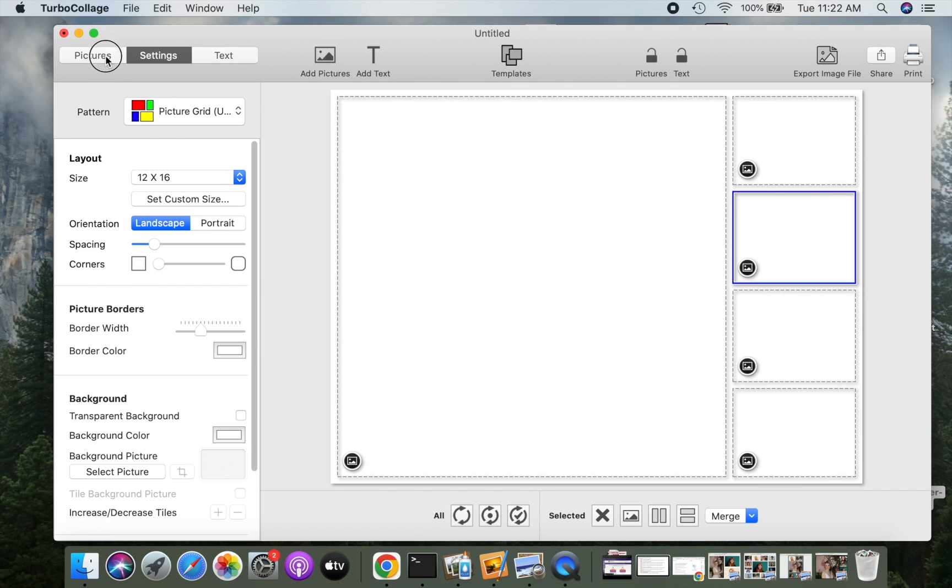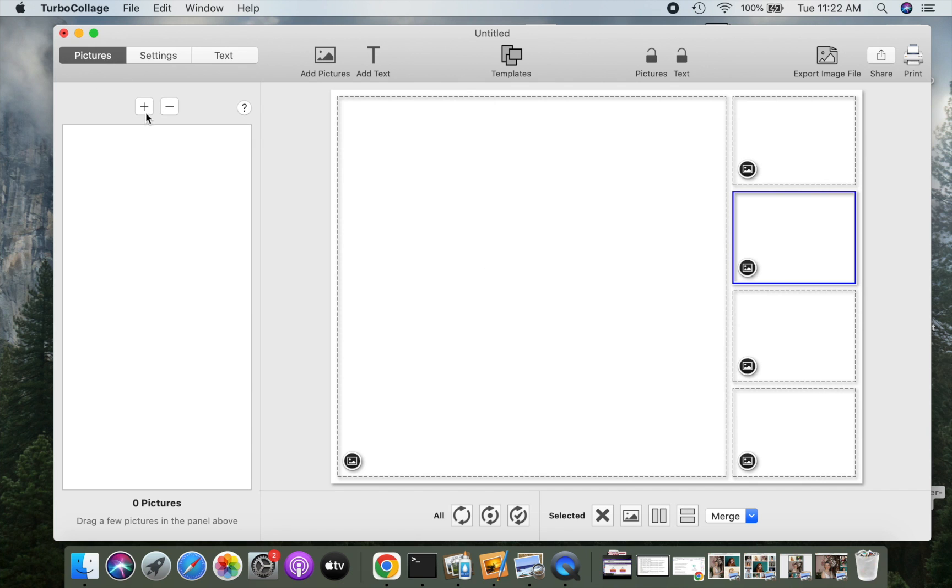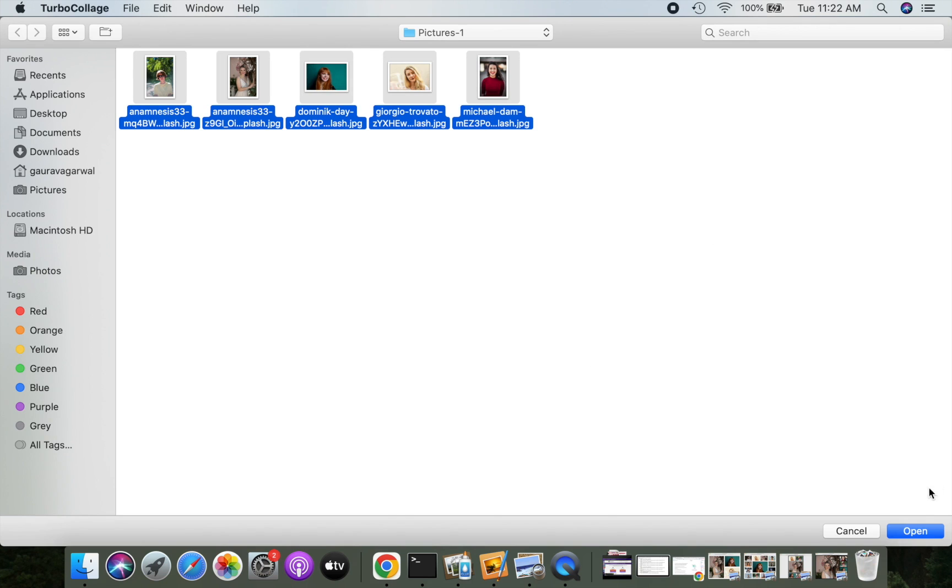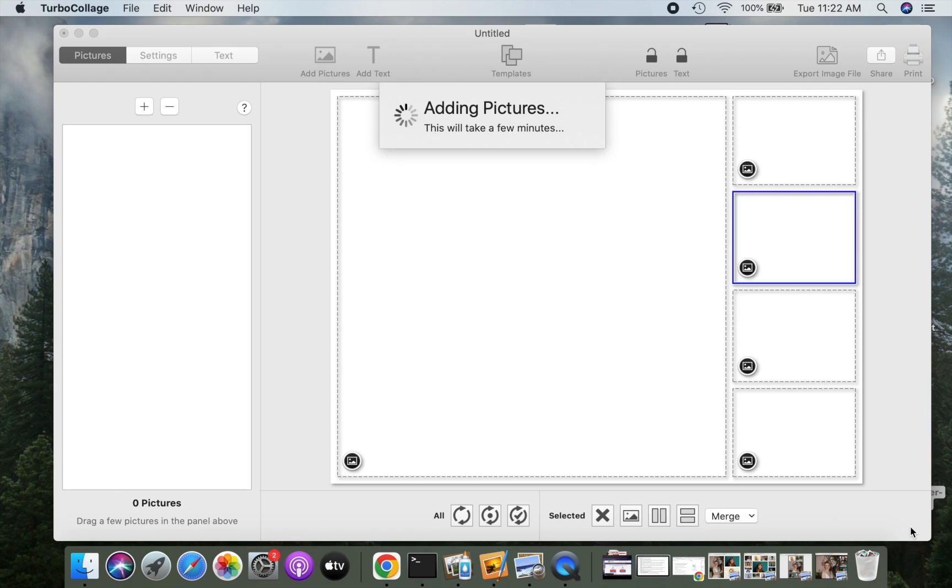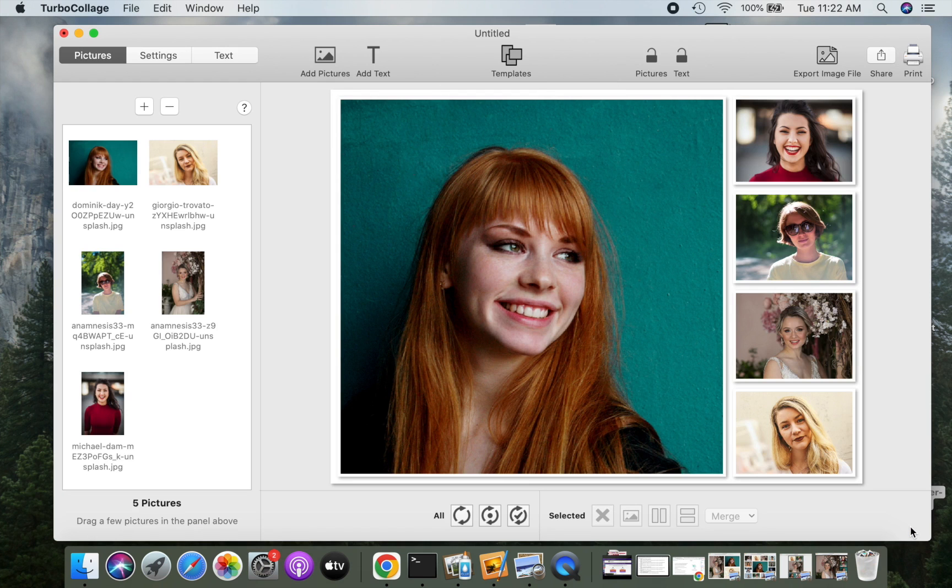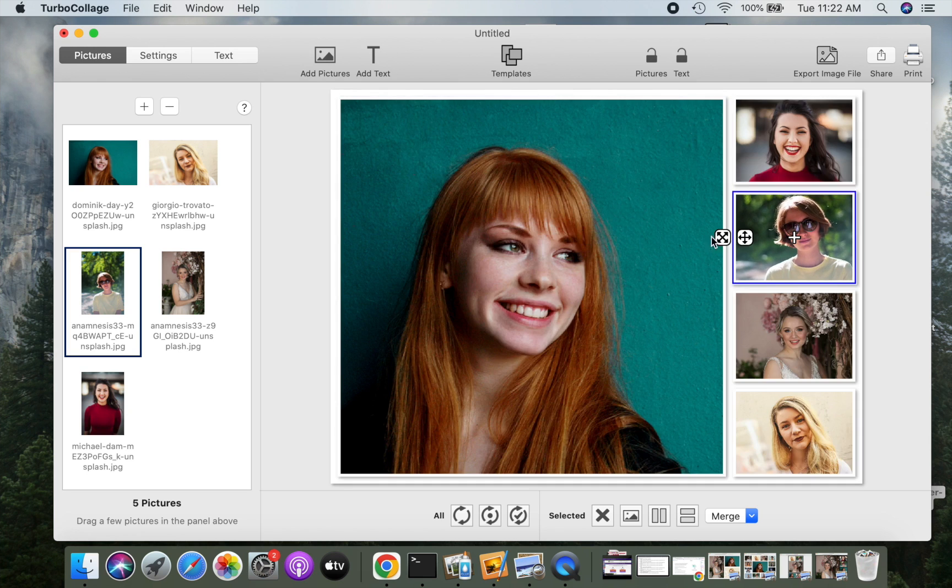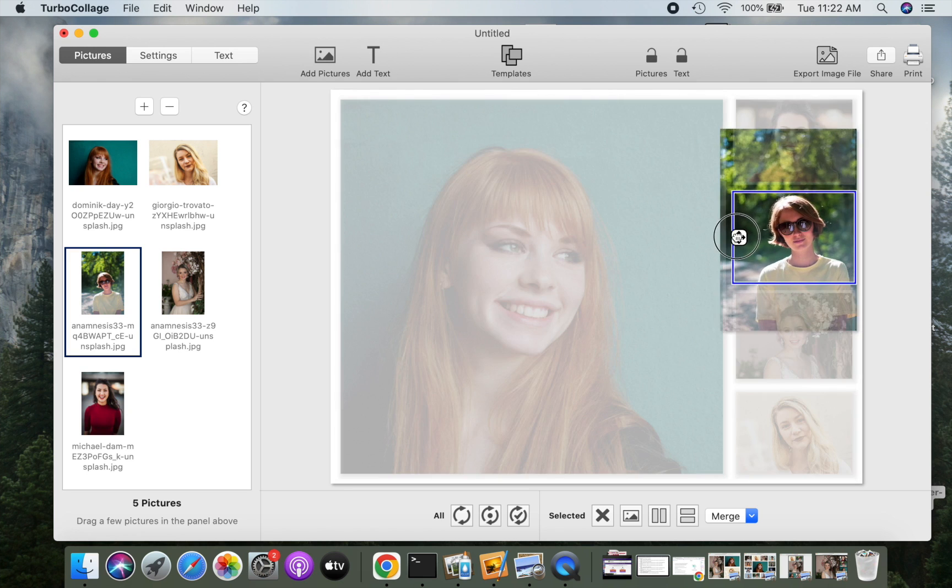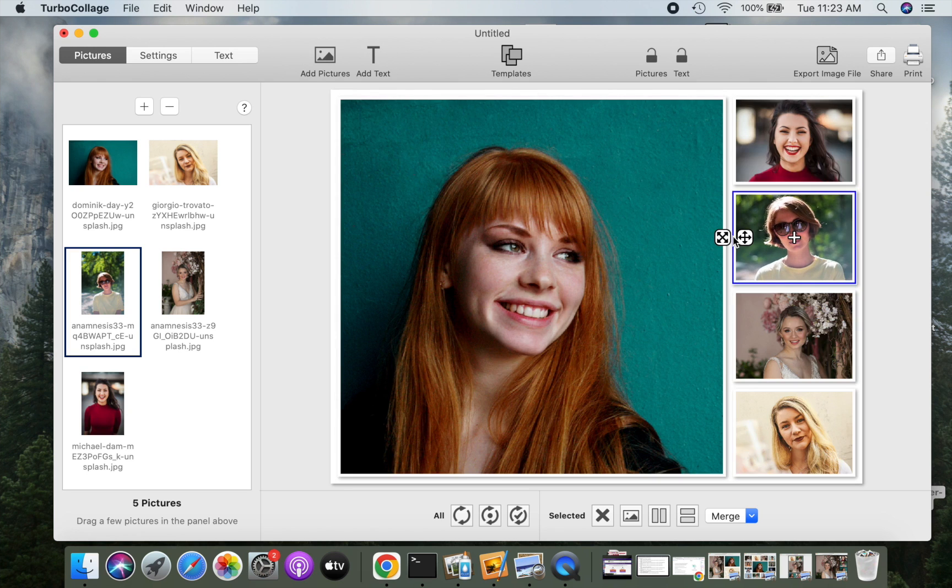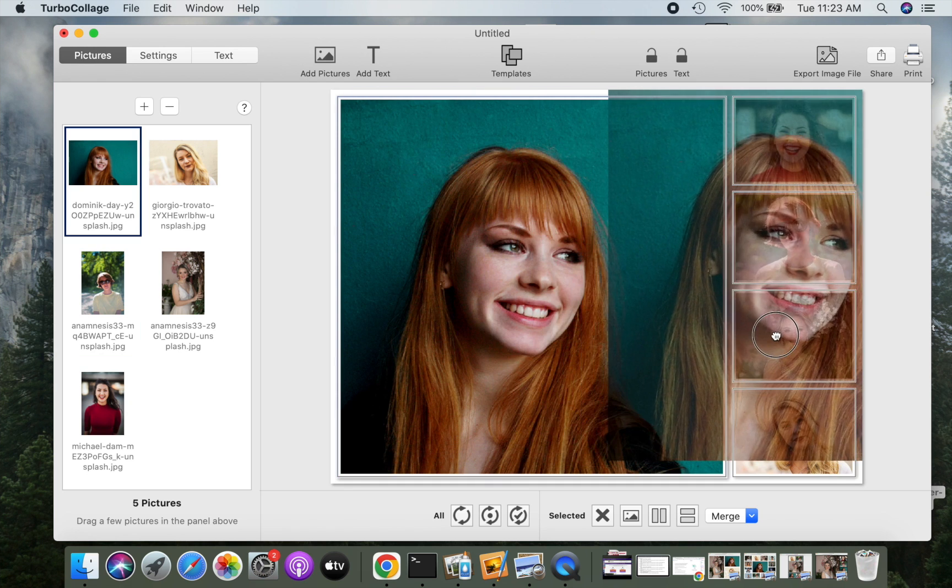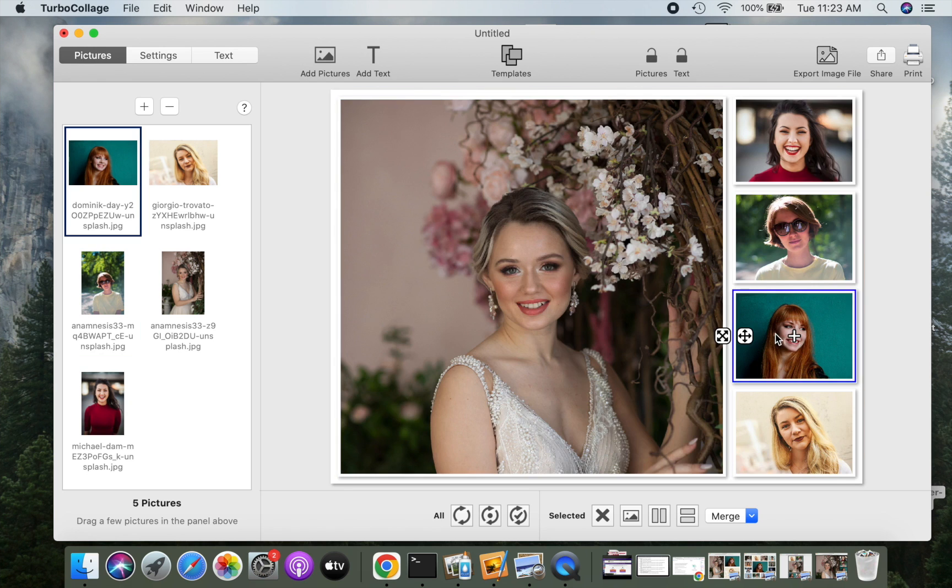Let us now add pictures to this grid layout. Let us see how to pan and zoom a picture. You can drag a picture to a different cell to change its position.